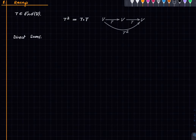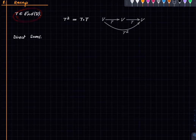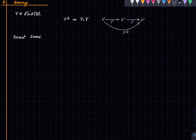Welcome to this lecture series in linear algebra. In this lecture we learn about projection maps. Let us recall the notation for an endomorphism T on a vector space V — we write T² to mean the composition of T with itself.